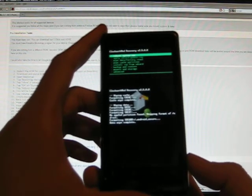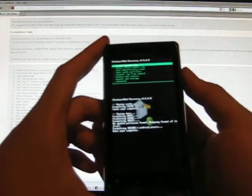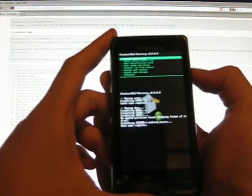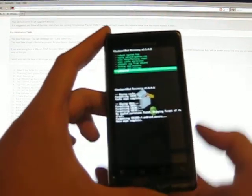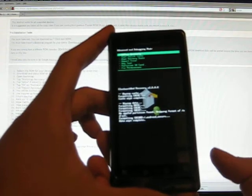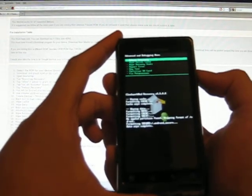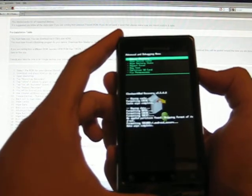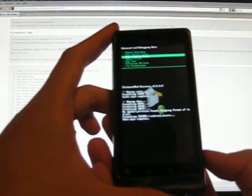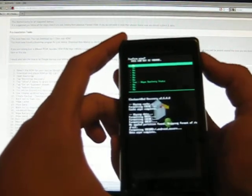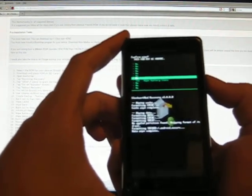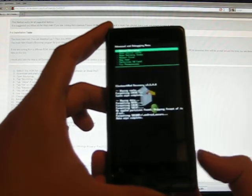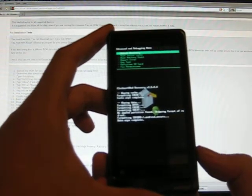So now we have to go down to the Advanced. Choose that. Then choose Wipe Battery Stats, which is the third one down. Confirm.